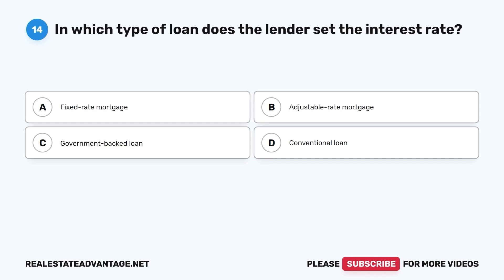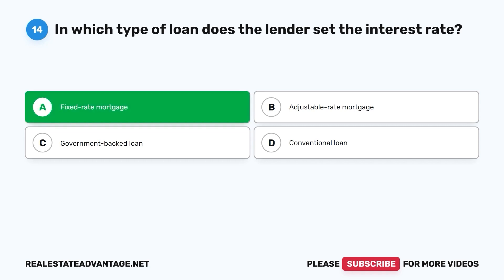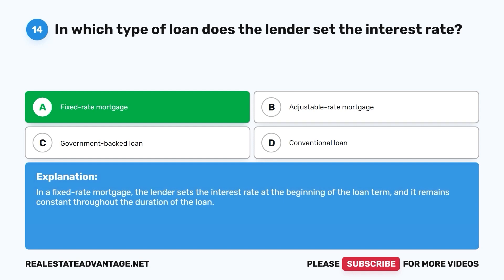Question 14. In which type of loan does the lender set the interest rate? A. Fixed-rate mortgage. B. Adjustable-rate mortgage. C. Government-backed loan. D. Conventional loan. The correct answer is A. In a fixed-rate mortgage, the lender sets the interest rate at the beginning of the loan term and it remains constant throughout the duration of the loan.